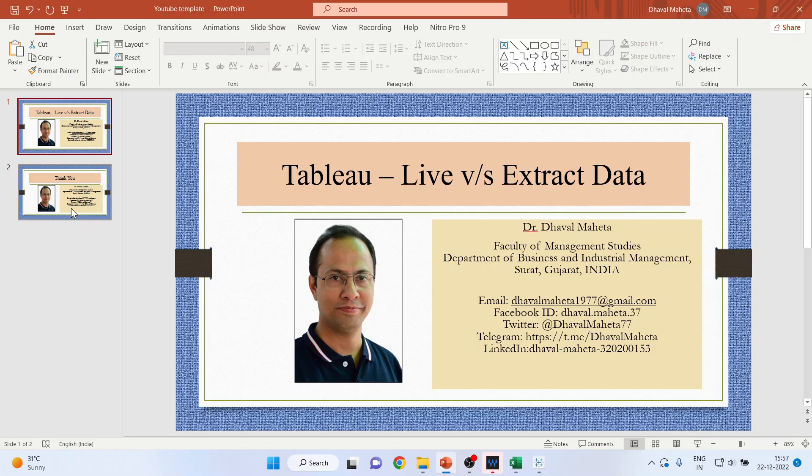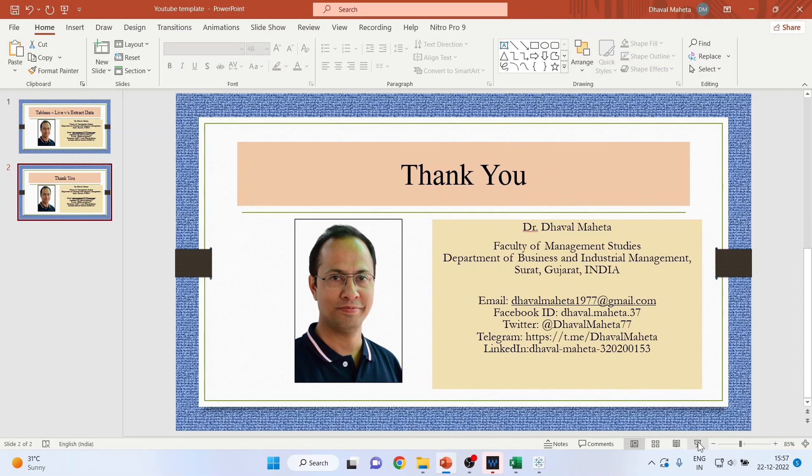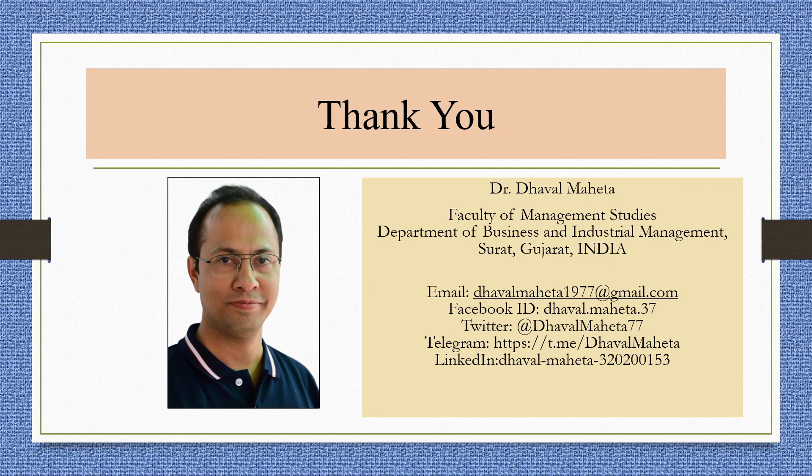So this is all about live versus extracted data. For more videos on Tableau, kindly subscribe to my channel. You can follow me on LinkedIn and Twitter. Please don't forget to subscribe my channel and press the like button. And you can refer to my playlist in which I already uploaded many videos of Tableau.